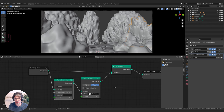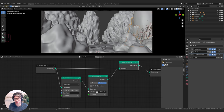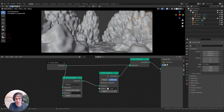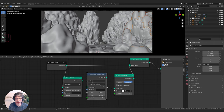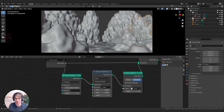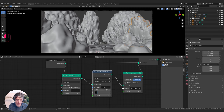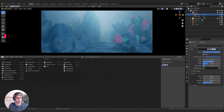Now I want to distribute them across the surface. Right now density is right down, so if I turn it up we've got a problem — things are way too big, so I need to shrink them. I'll create a Randomize Value node and type 'scale' — this will randomly scale the points between two values. I'll go from 0.1 to 0.3.